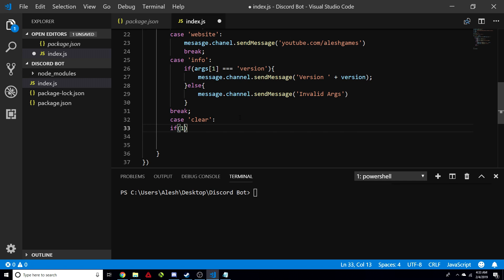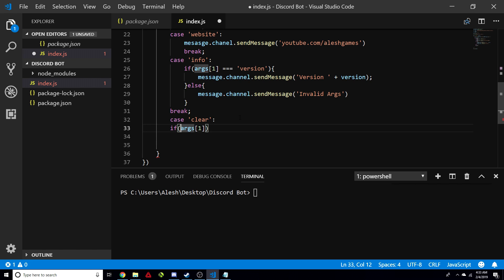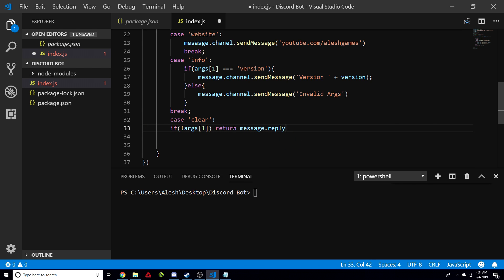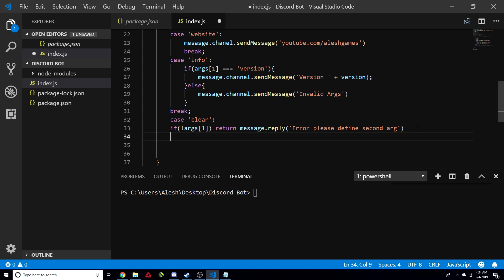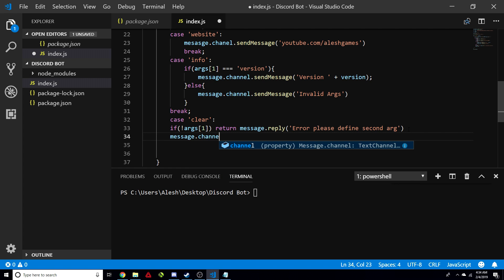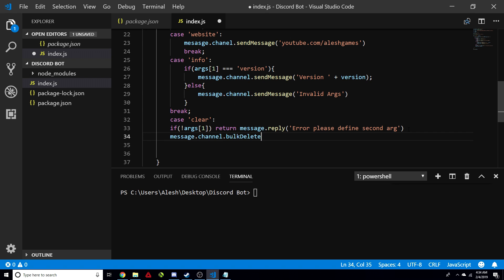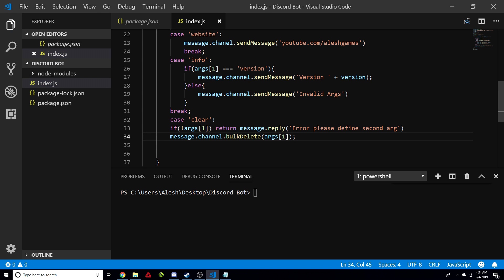For the clear command, we're going to make sure there is always a second argument — args one — for this to work, otherwise we'll get a bunch of errors. So we do an if with an exclamation mark: if there is no second argument, we return and reply with an error message saying please define a second argument. If the argument does exist, we continue: message.channel.bulkDelete and pass in args one — the amount of messages they want to delete. Then we break.